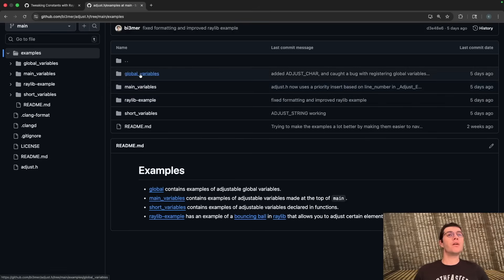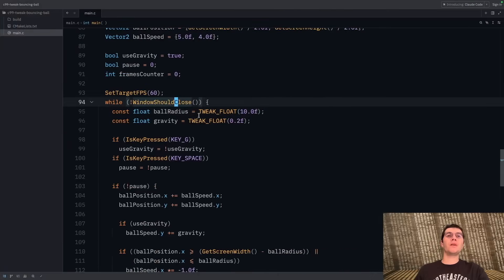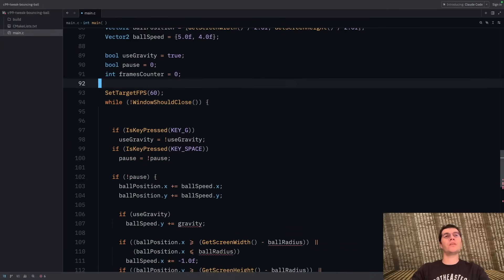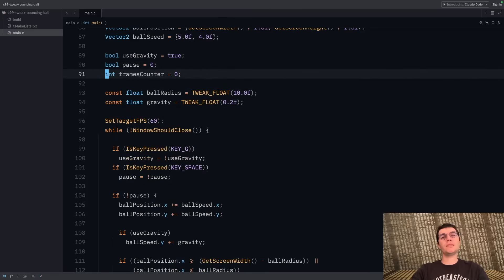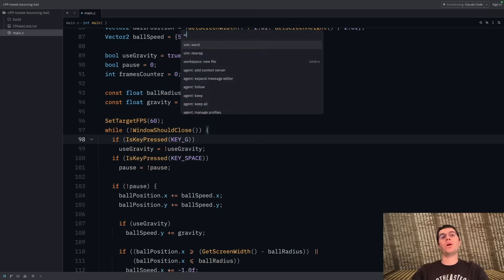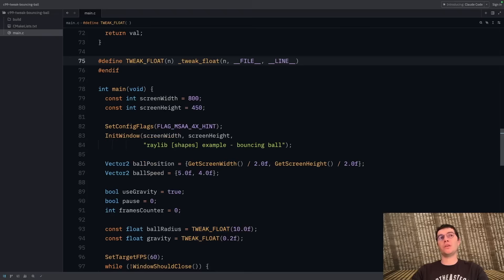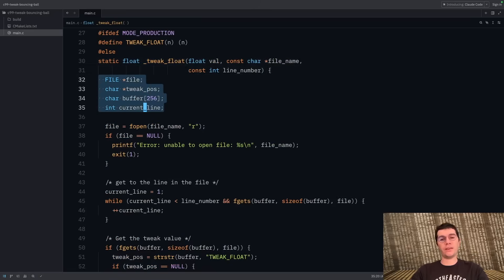To start, we're going to look at main variables, because main variables is actually something we couldn't do in the previous example. In this right here, if we tried this, what would happen is instead of actually updating when we saved, it wouldn't do anything at all — it would only update once. The reason why is if you go into the code you can see there's a macro that goes to a function passing the file and line number, and it uses that to read the actual source code and find the value based on the line number.